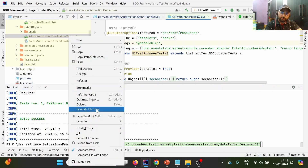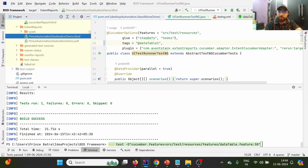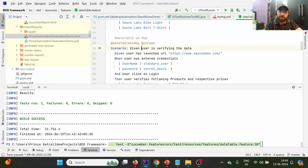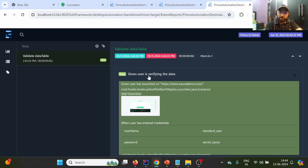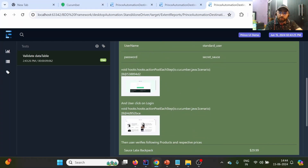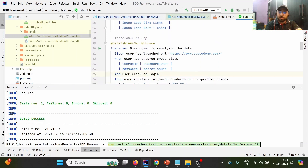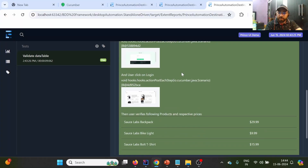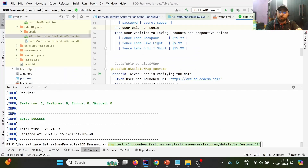Let me reopen the Extent report. 'DataTable as a Map' has the name 'Given user is verifying data'. The steps are: launching URL, entering credentials, clicking login, then verifying following products and their respective prices — unlike last time where we verified products only. This is how we can execute a particular scenario from a feature file by providing the line number.